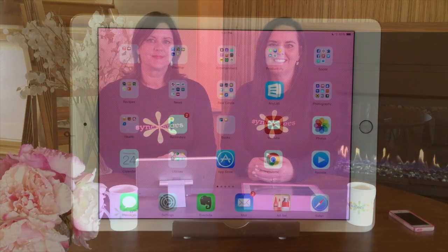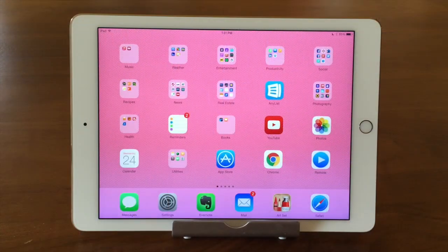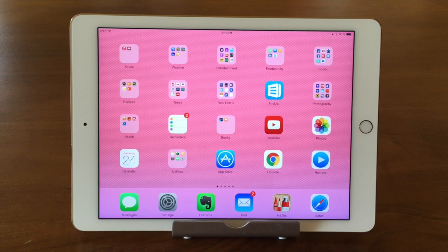Hi, I'm Barbara, and I'm Karen, and we're the Sink Sisters. This is our Tech Bit on Safari, an overview of the program.